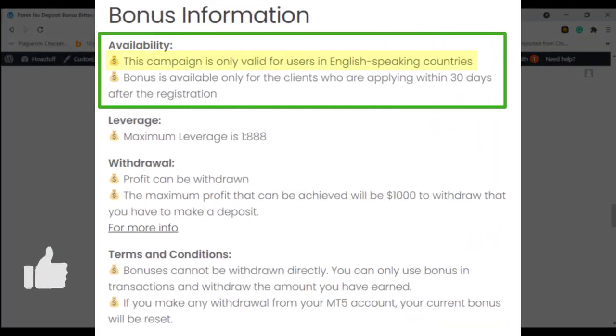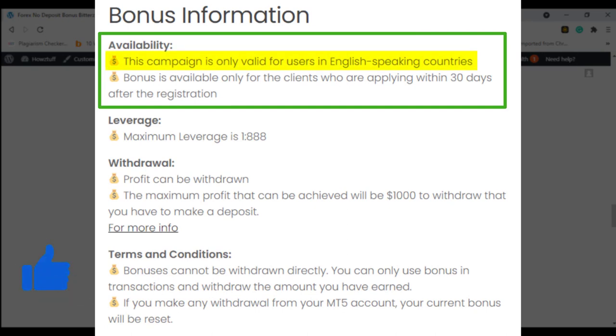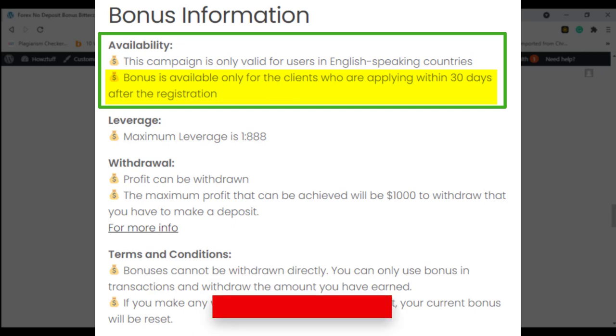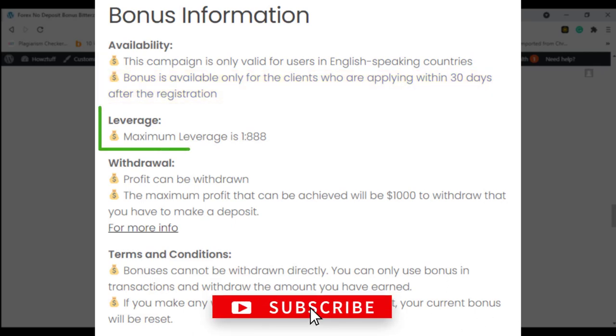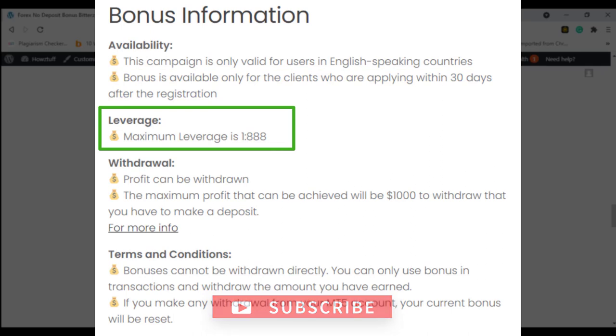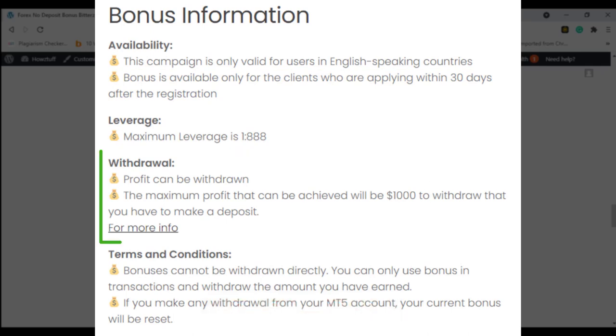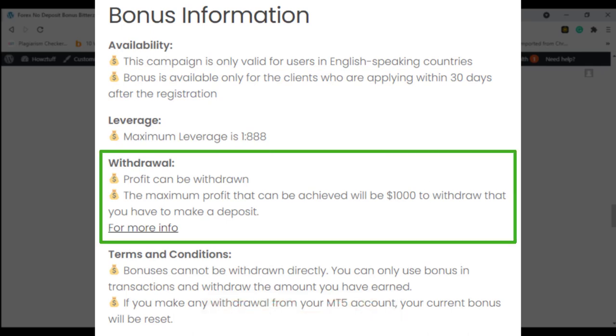This campaign is only valid for users in English speaking countries and is available only for clients who are applying within 30 days after registration. The maximum leverage you can select is 1 to 888.